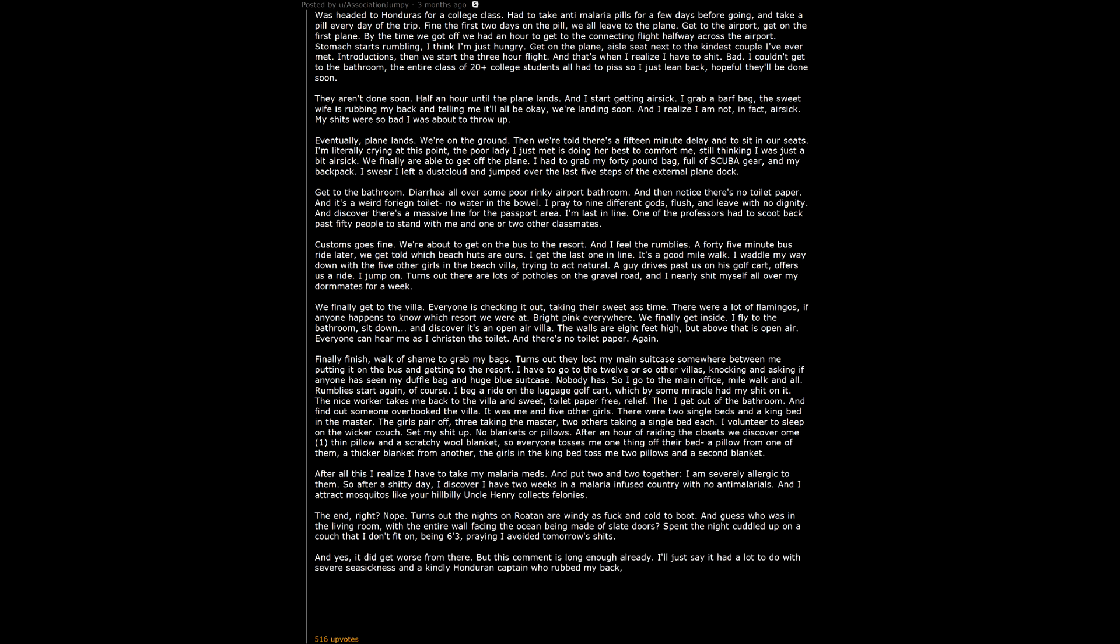I'll just say it had a lot to do with severe seasickness and a kindly Honduran captain who rubbed my back, called me baby and honey, and hand fed me watermelon so I wouldn't dehydrate while dry heaving over the edge of his boat for 2 hours. Bless him. TLDR: Nearly shit myself in a plane.